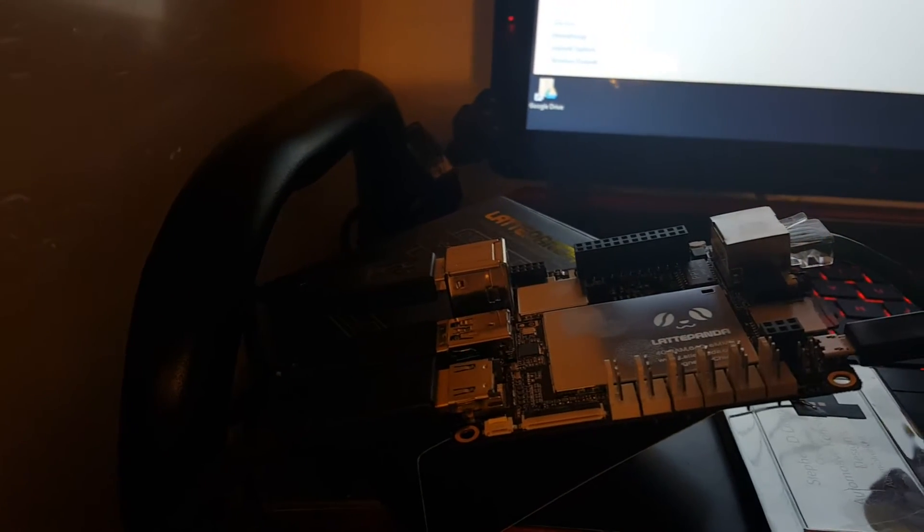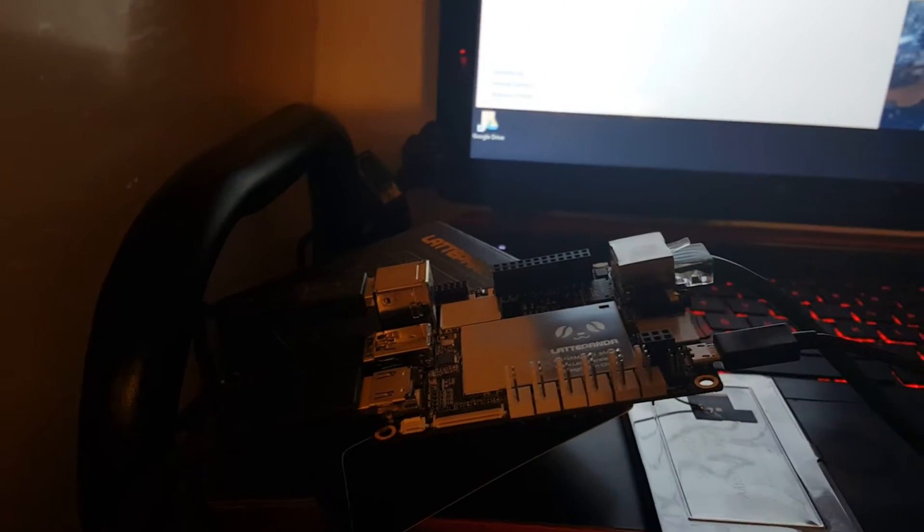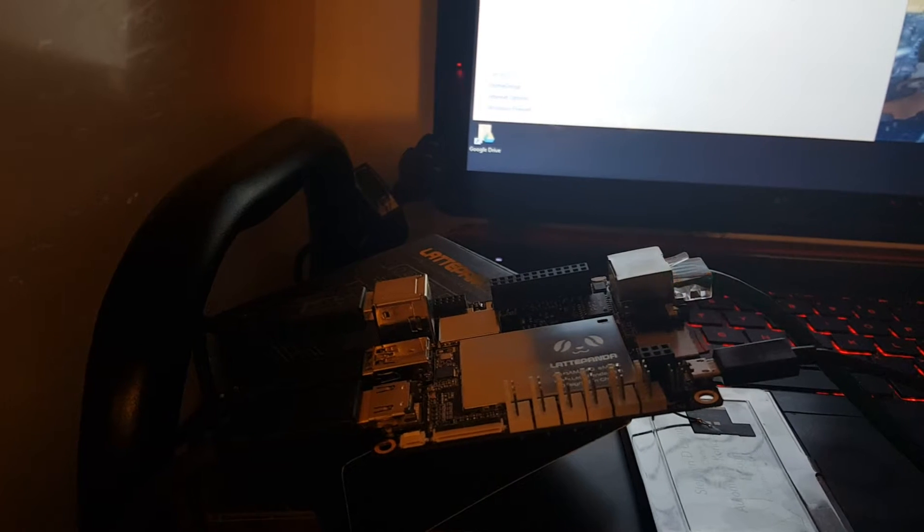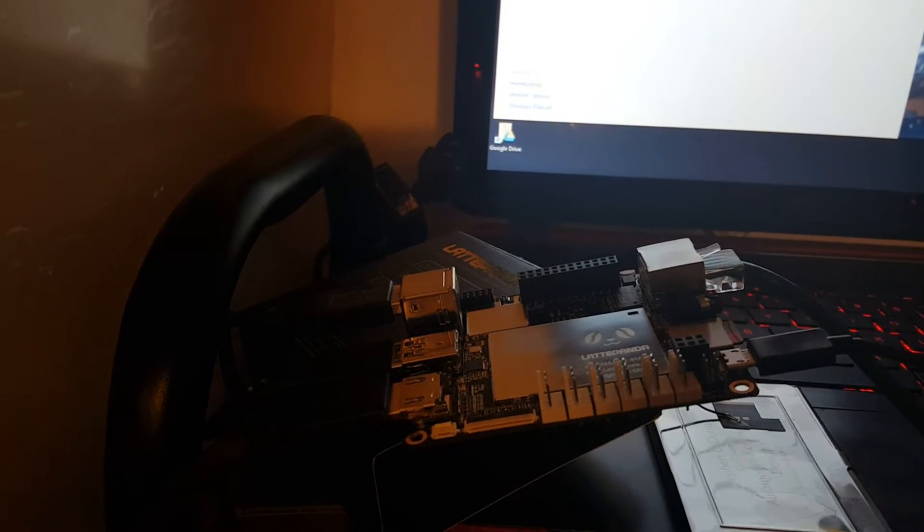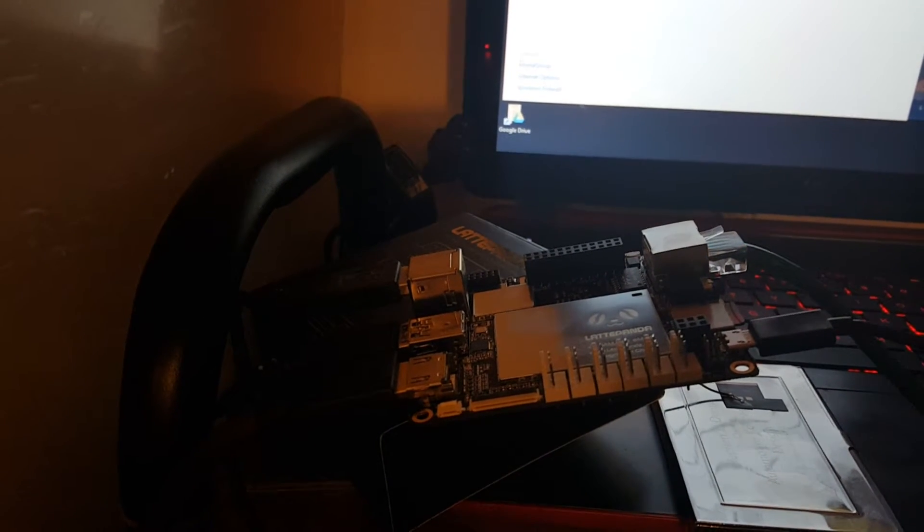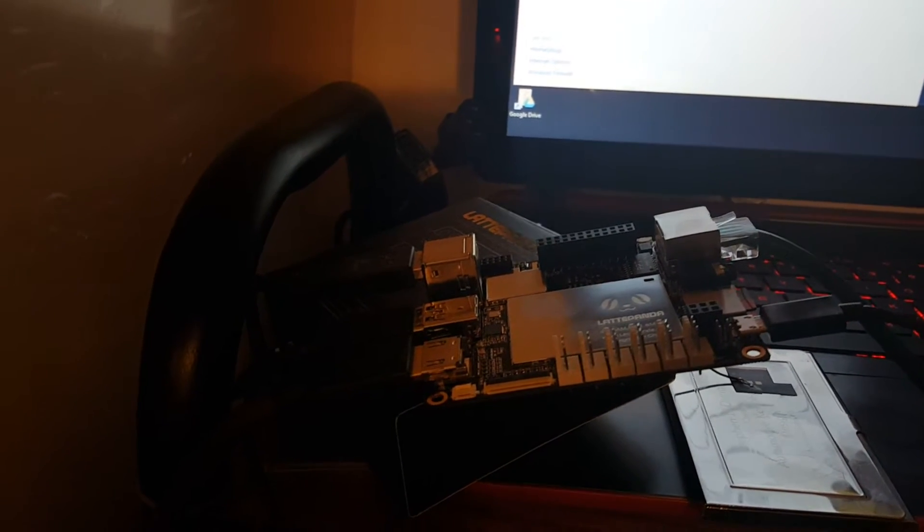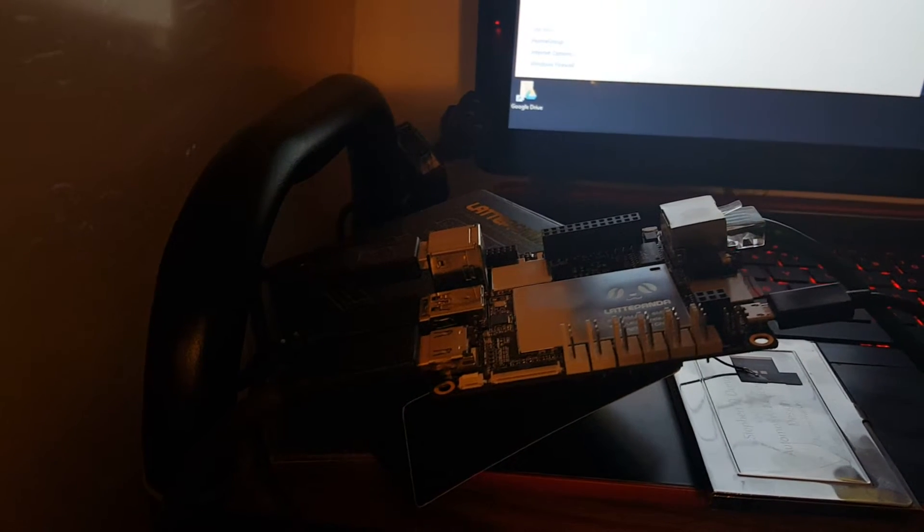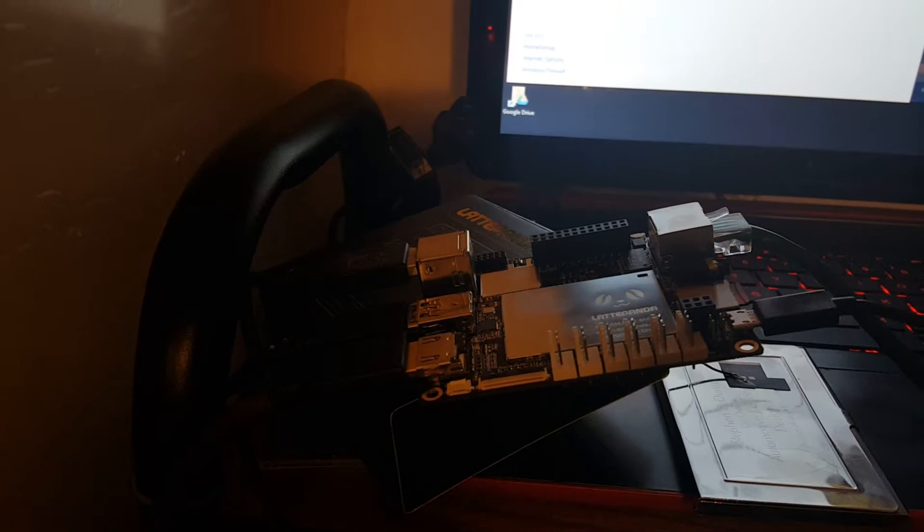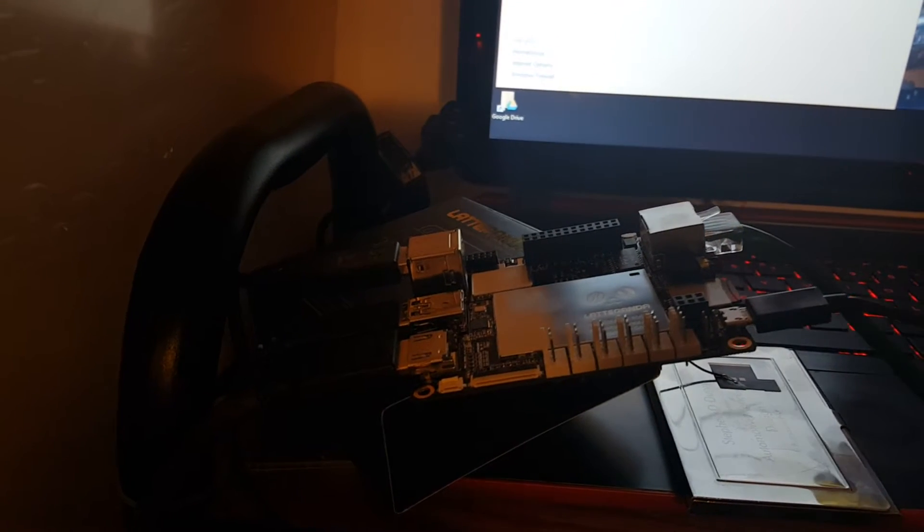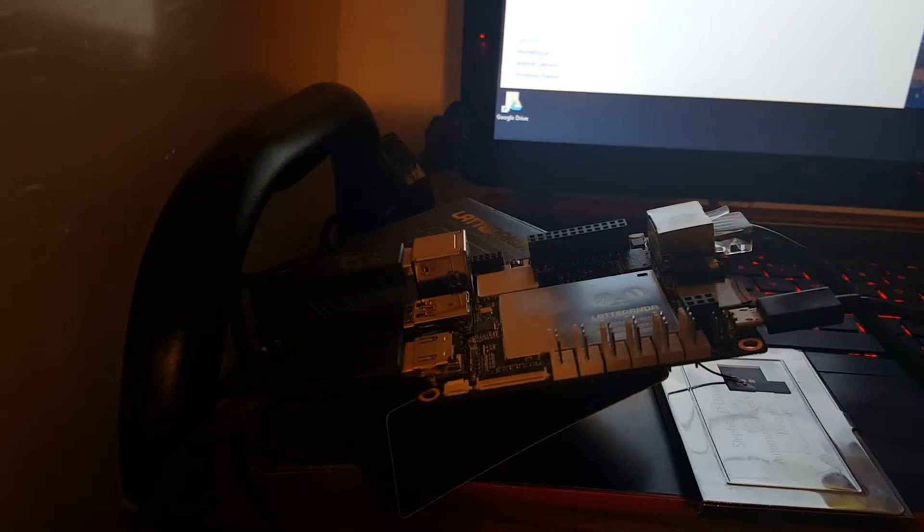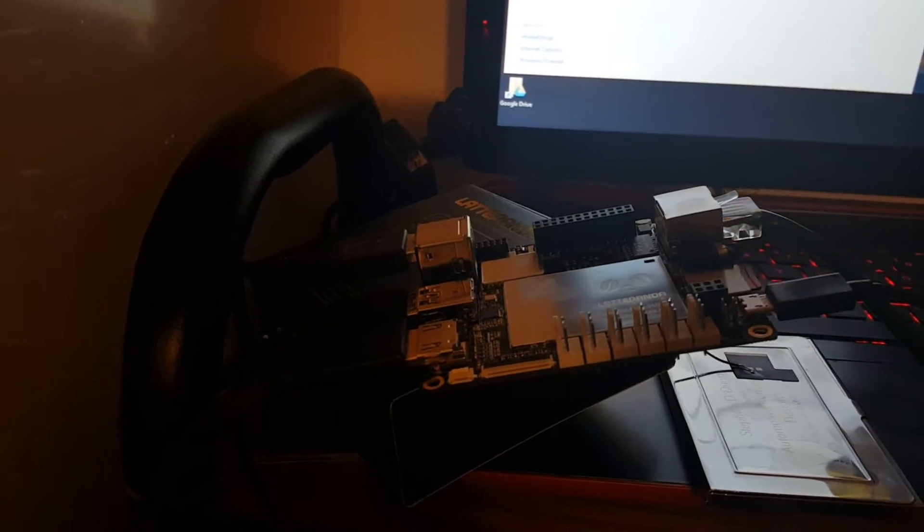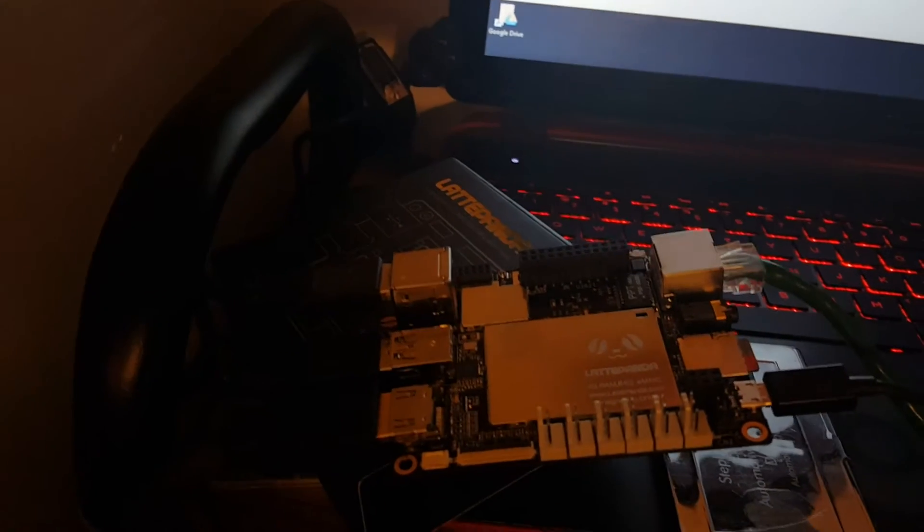All right, this is our Latte Panda quad-core 1.8 gigahertz, 4 gig Windows 10 Pro installed car computer system we're about to put together. It's going to be a pretty unique process, never worked with a computer this small before.